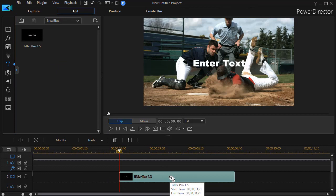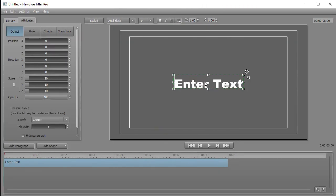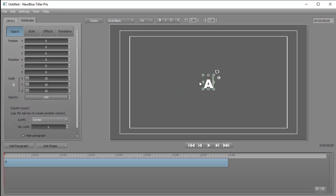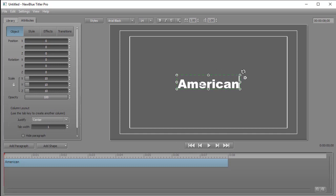Now we need to edit our title. I'm going to double-click on that and it starts with the enter text. I'll do Ctrl+A to highlight all that and I'll just call it American Ball.